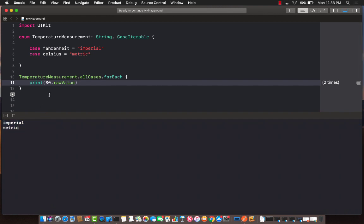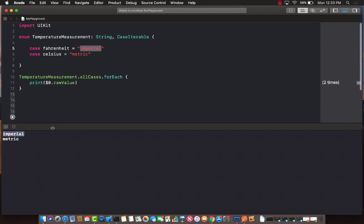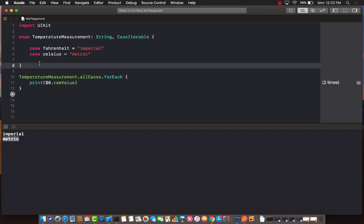Now, I don't really want this to be printed out. This is some value that I want to display on the screen, and I don't really want to display imperial and metric. I want to display Fahrenheit and Celsius. So how can we do that?